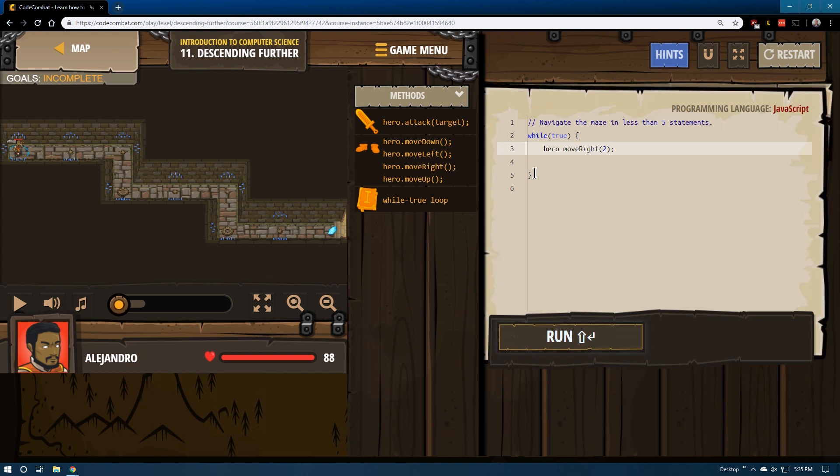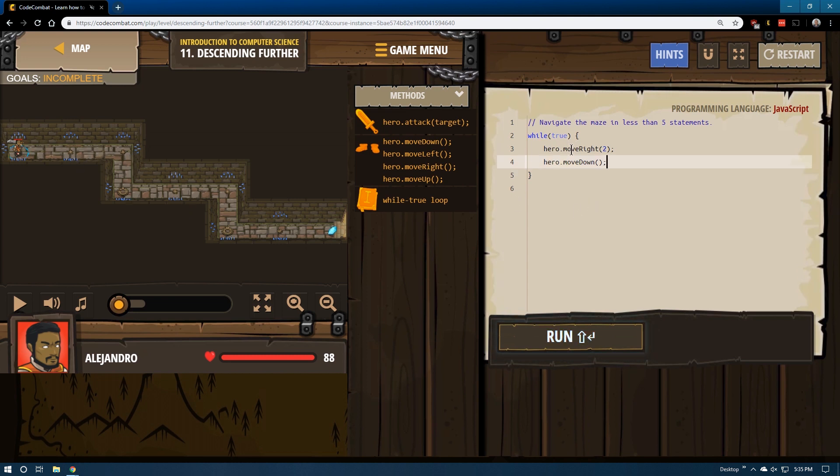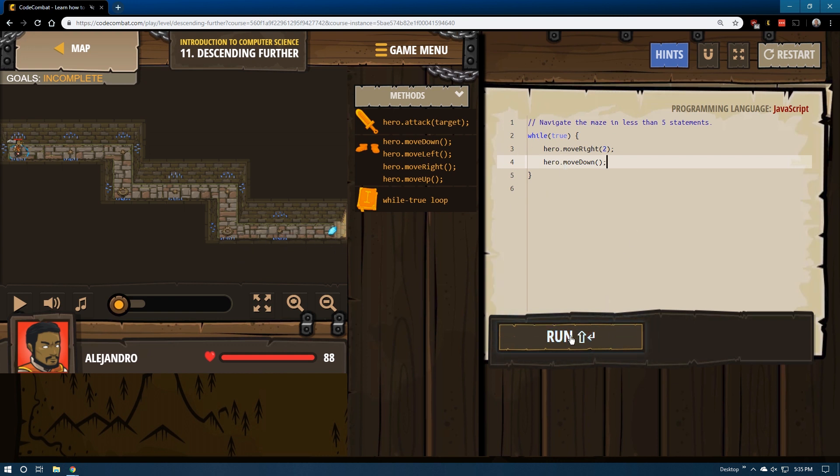Right one, two, down, and then it loops. Right one, two, down, and then it would loop again, and then right one, two, and through the door, hopefully. Let's go ahead and run this and see.